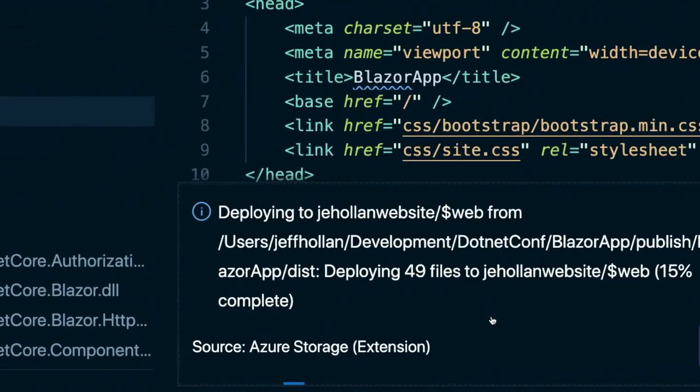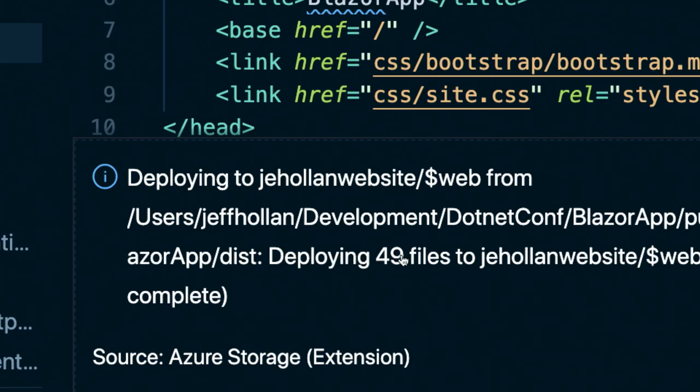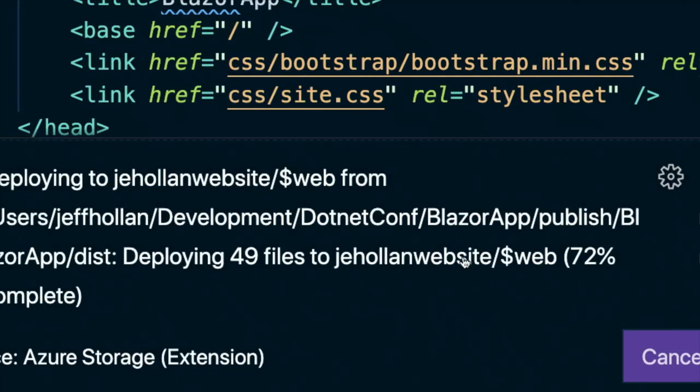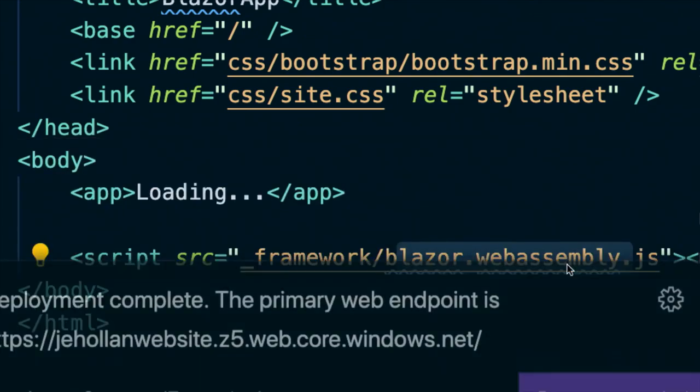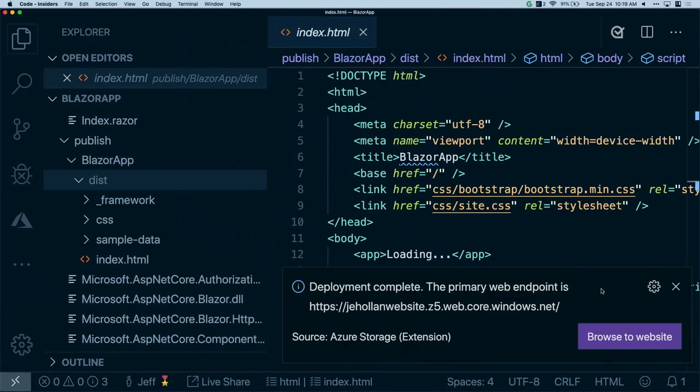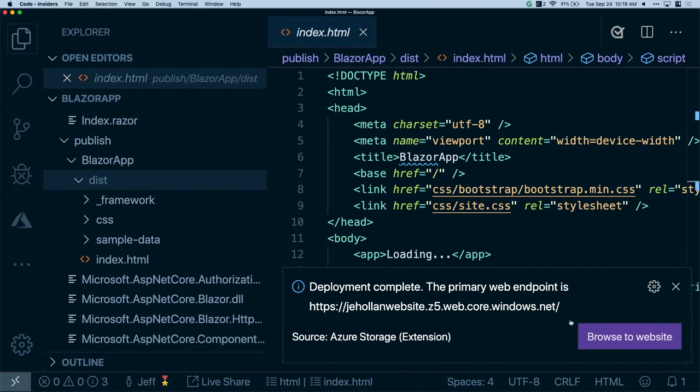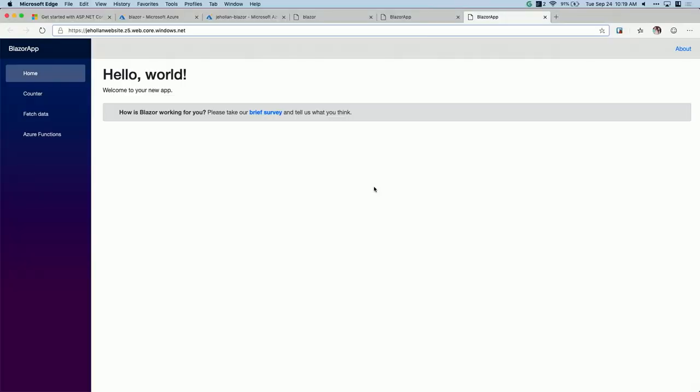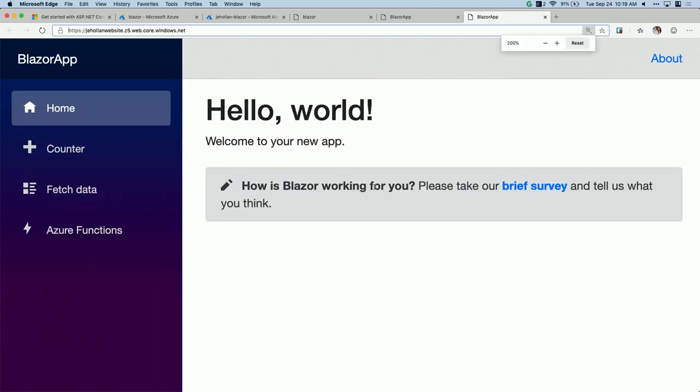And you'll notice here it's saying copying over those 49 files into the web folder of this storage account. So as it copies those files over, it just takes a second. Now, all those files have been copied. And here, I can now go to jhollandwebsite.z5.web.core.windows.net. That's super easy to fit on a business card. But I can browse to that. And here, I'm just hitting that storage account. And the storage account now has returned to me back all this static content that I've been able to render into this Blazor page. So this is no longer localhost 5000, this is now my storage account running in the cloud.